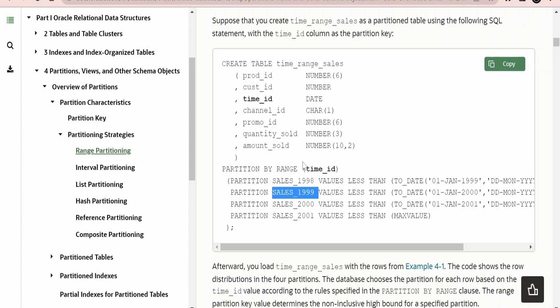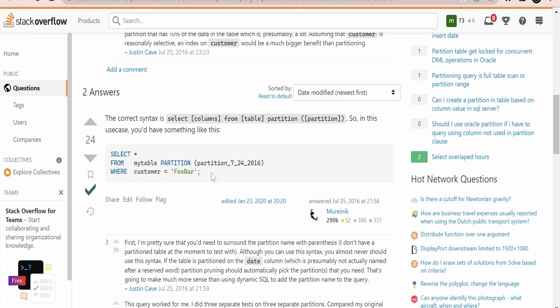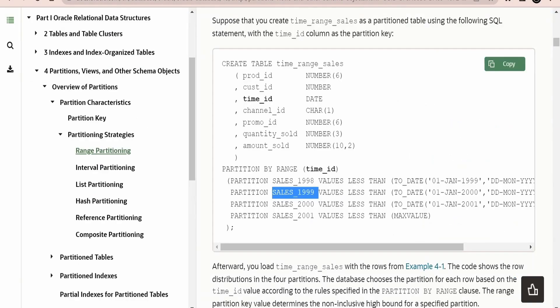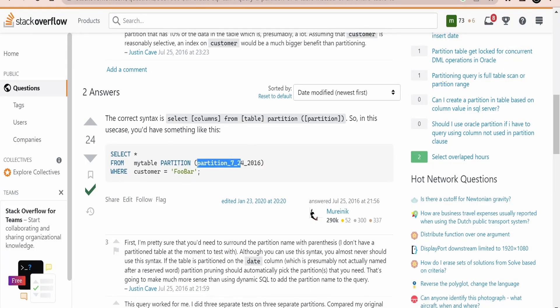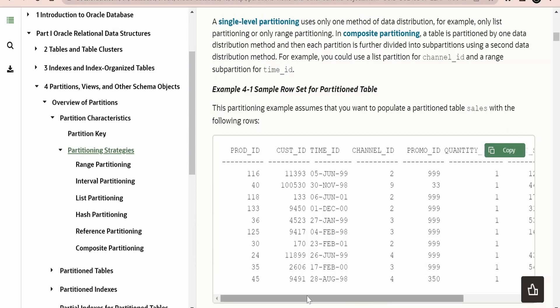If you want to query in future, you can directly provide the partition name. The SELECT query syntax is: SELECT * FROM table_name, then add the PARTITION clause, then the partition name — for example, SALES_1998. This way you can improve the performance of your SQL query, retrieve details very quickly from the database, and avoid making the end user wait indefinitely until the query executes and returns details.